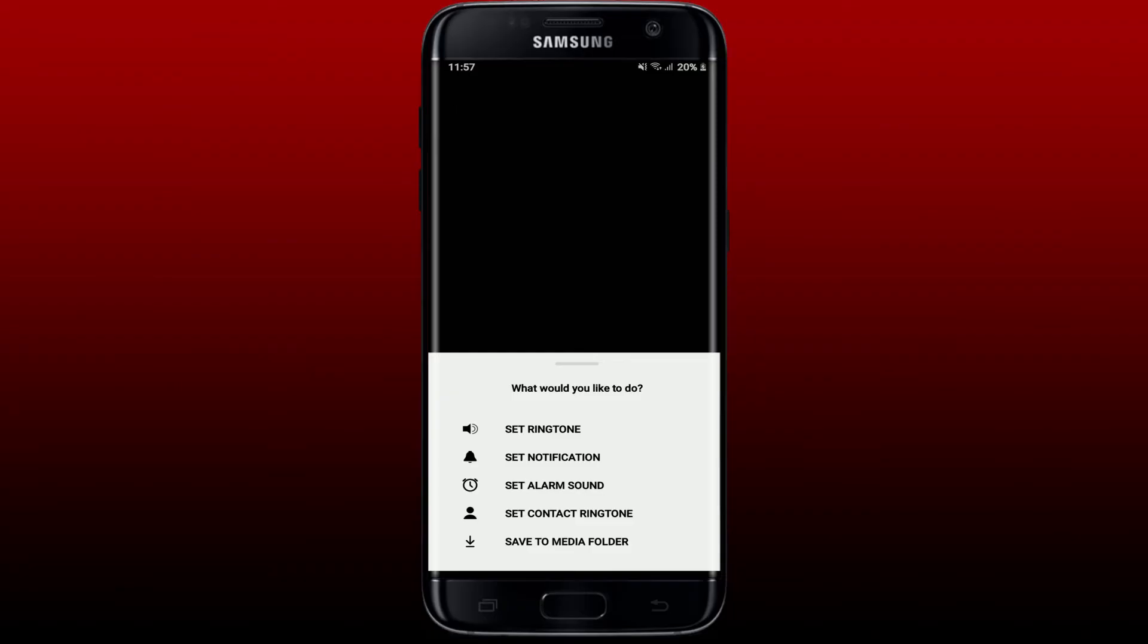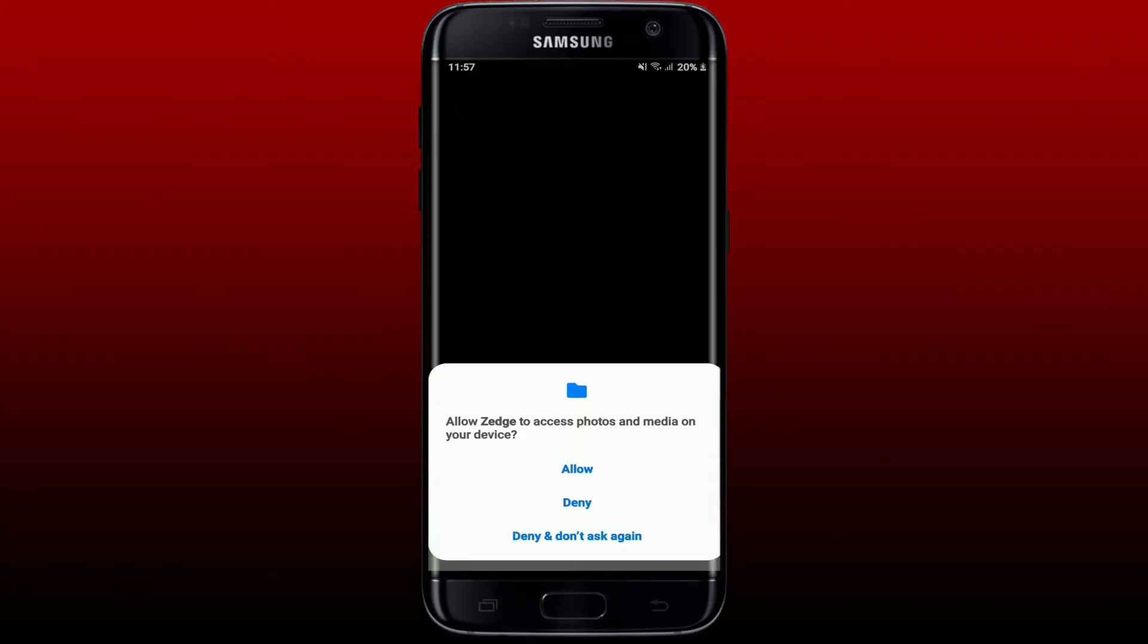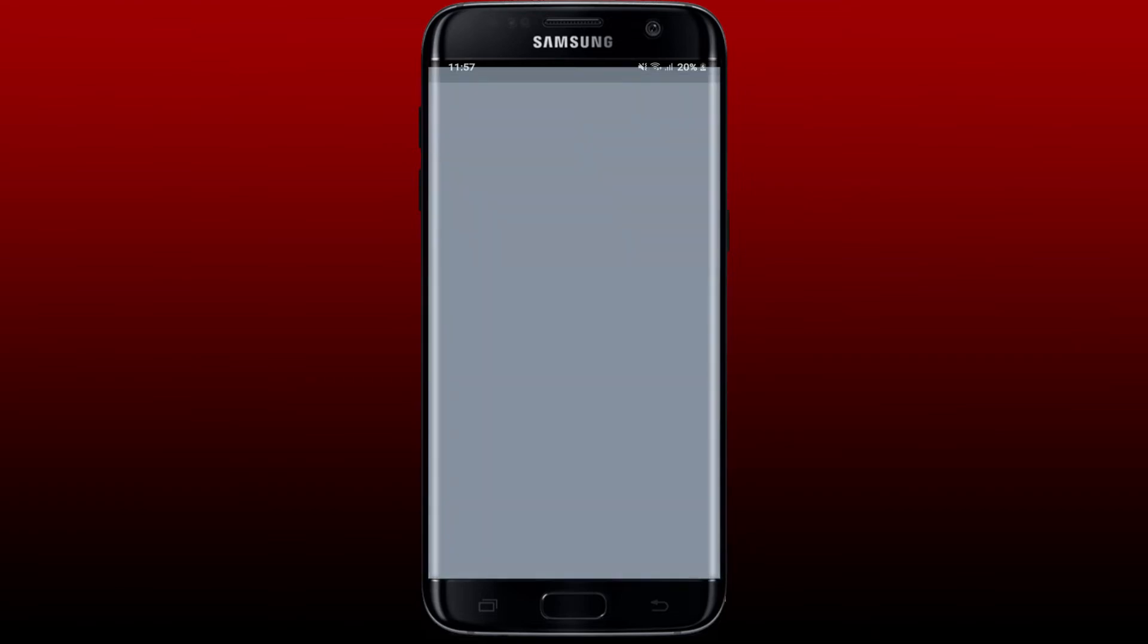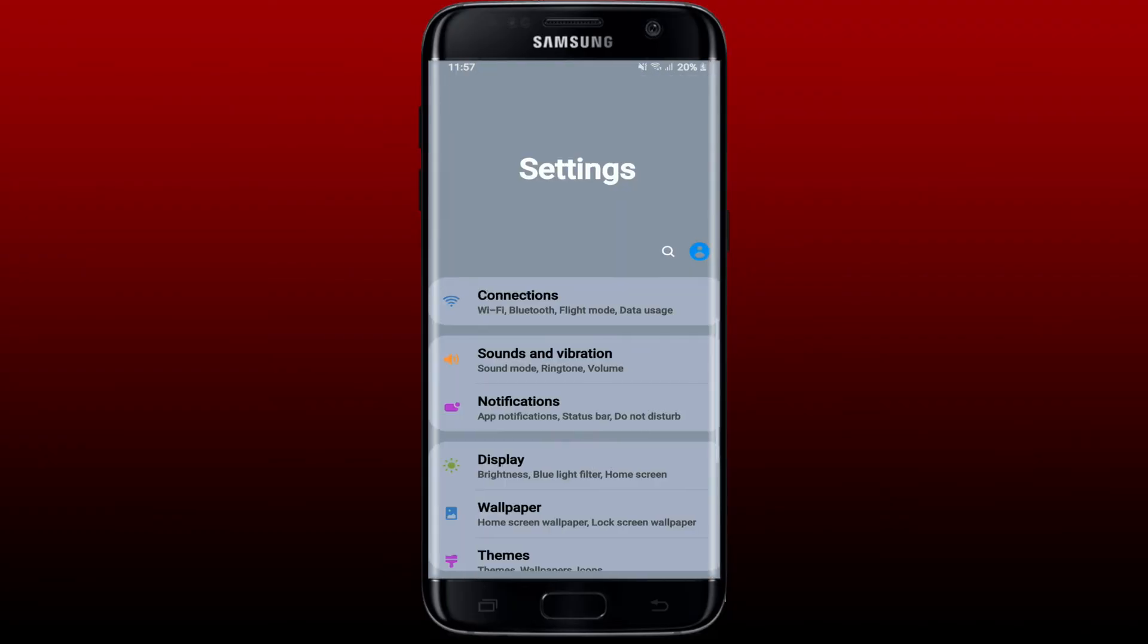You'll need to allow Jazz to access photos and media on your device. Tap on Allow. Allow permission for Jazz application in the system settings by enabling this toggle menu. Go back to the app.